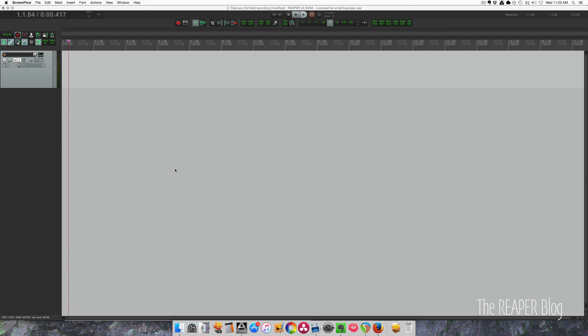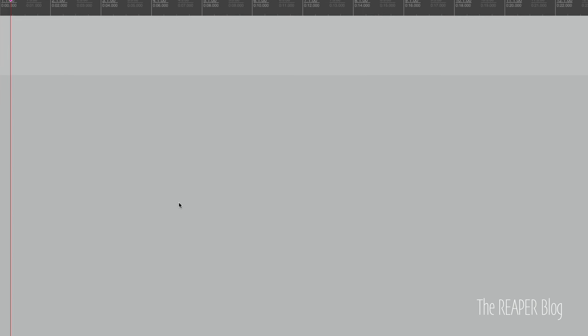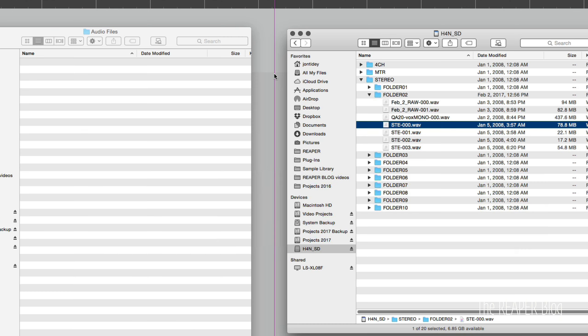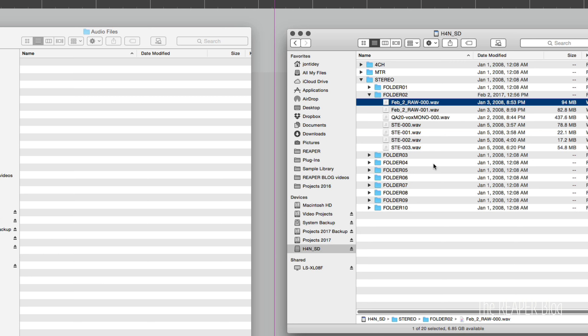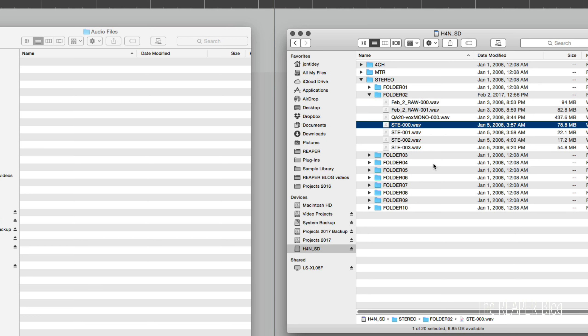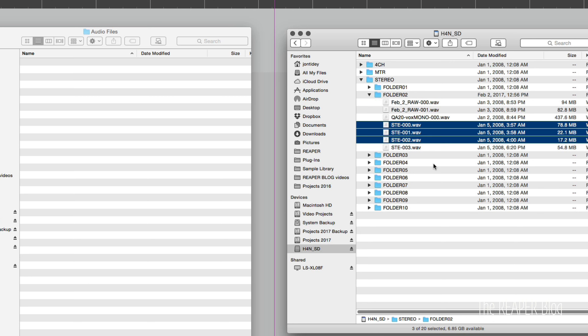Hey guys, welcome to another ReaperBlog tutorial. Today I'm going to clean up some field recordings, get them prepared for my own personal sample library, and there are quite a few steps involved in this.